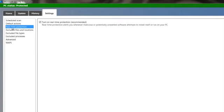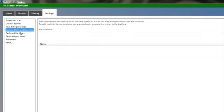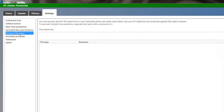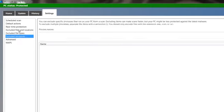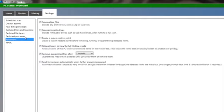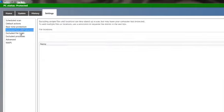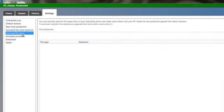Next tab, real-time protection. Make sure that's on. You want to scan things in real time. And these next tabs here, I would just leave them alone unless you're doing something like you'd be working with large Excel spreadsheets or something.